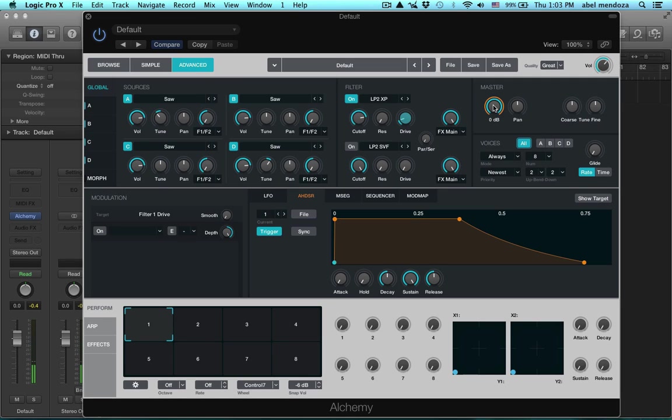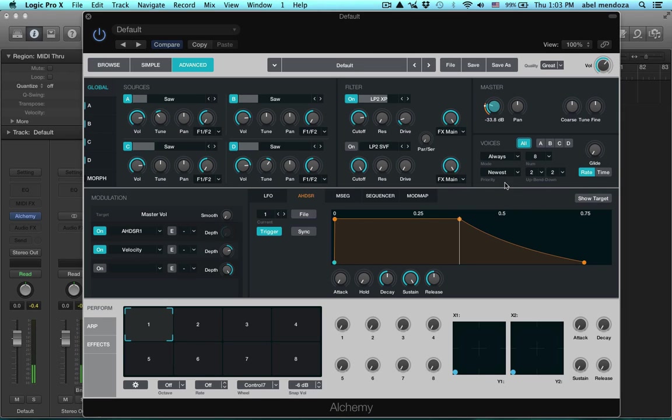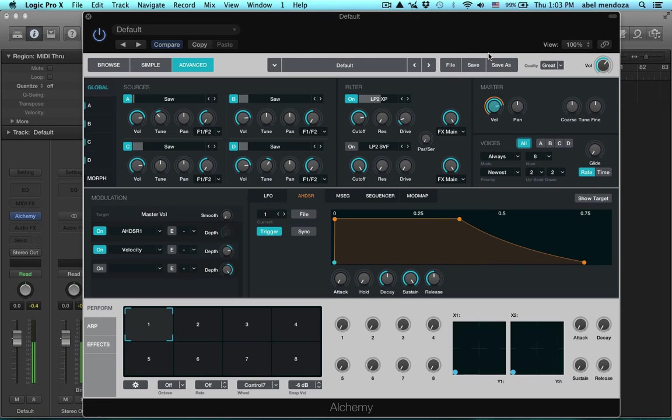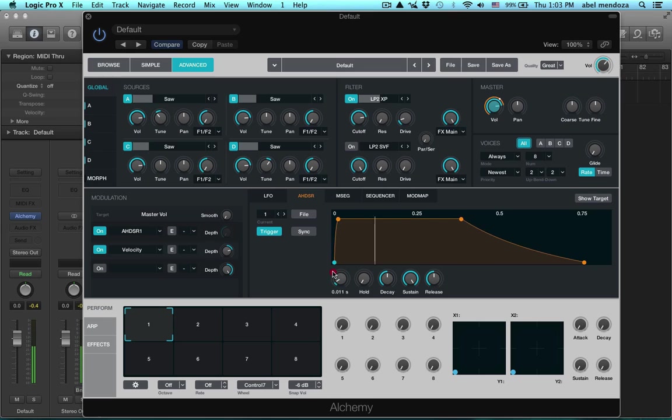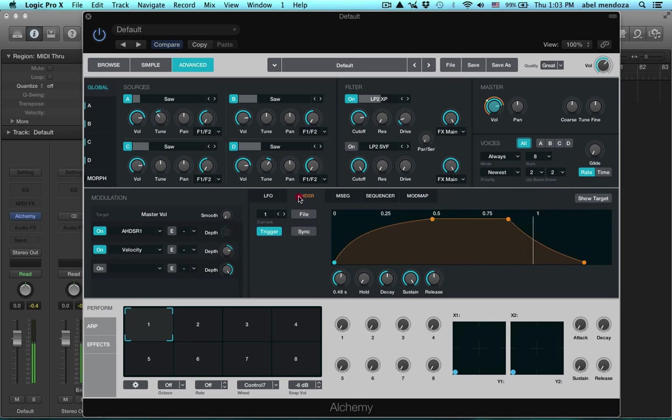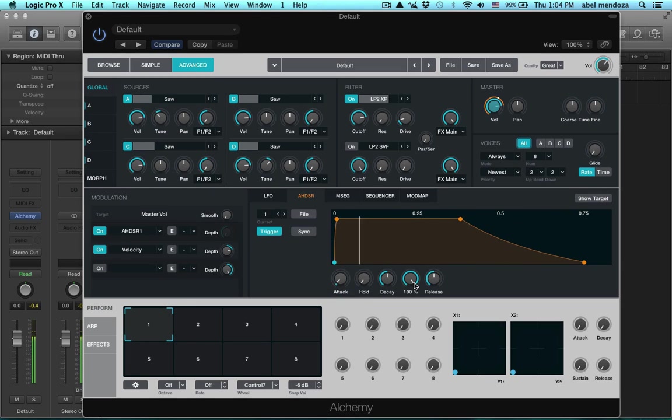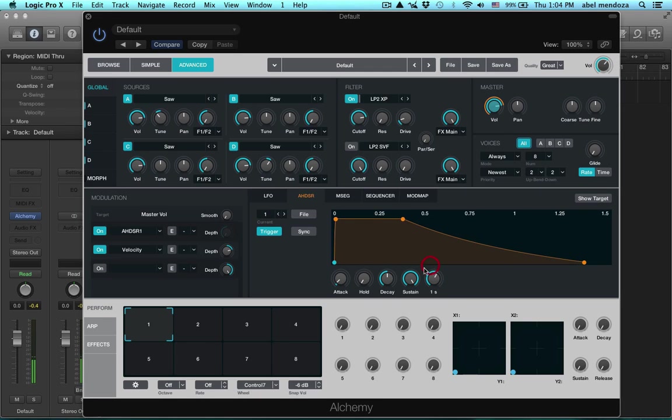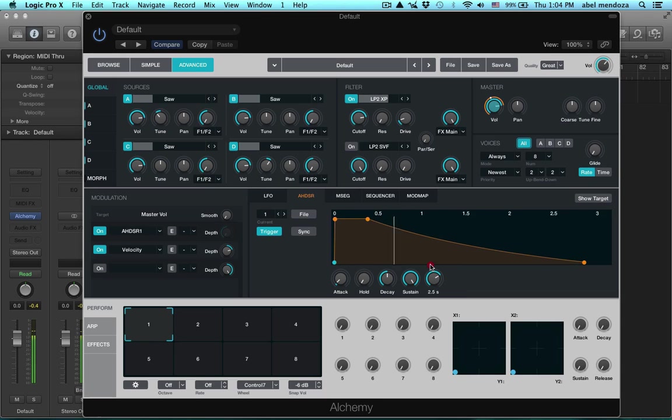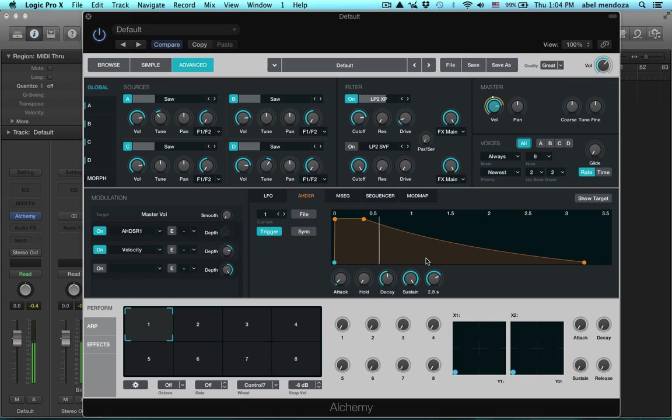Here is your master section or output or amp section where you can turn down your volume. Let's leave it right there. Down here is your envelope, your amp envelope, where you can release your attack, decay, hold, decay, sustain, release. Okay.